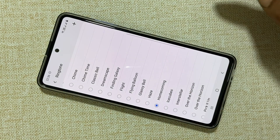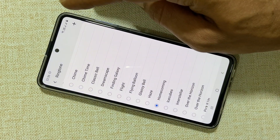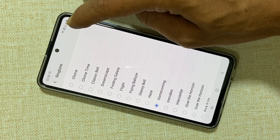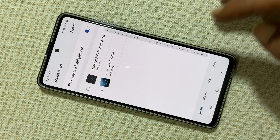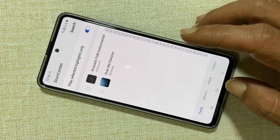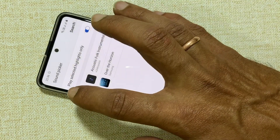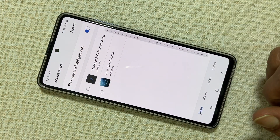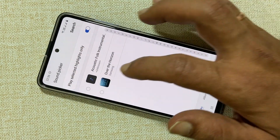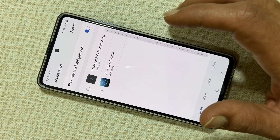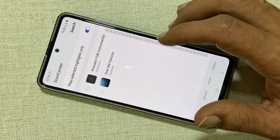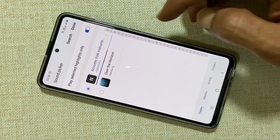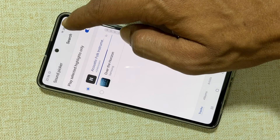If you want to set a custom MP3 song as a ringtone then tap on this plus sign. If you're using this for the first time then you'll need to allow the sound picker to access your media files. Here you'll find all the media files which you can use as a ringtone. Select the tone and tap done. The ringtone is set.